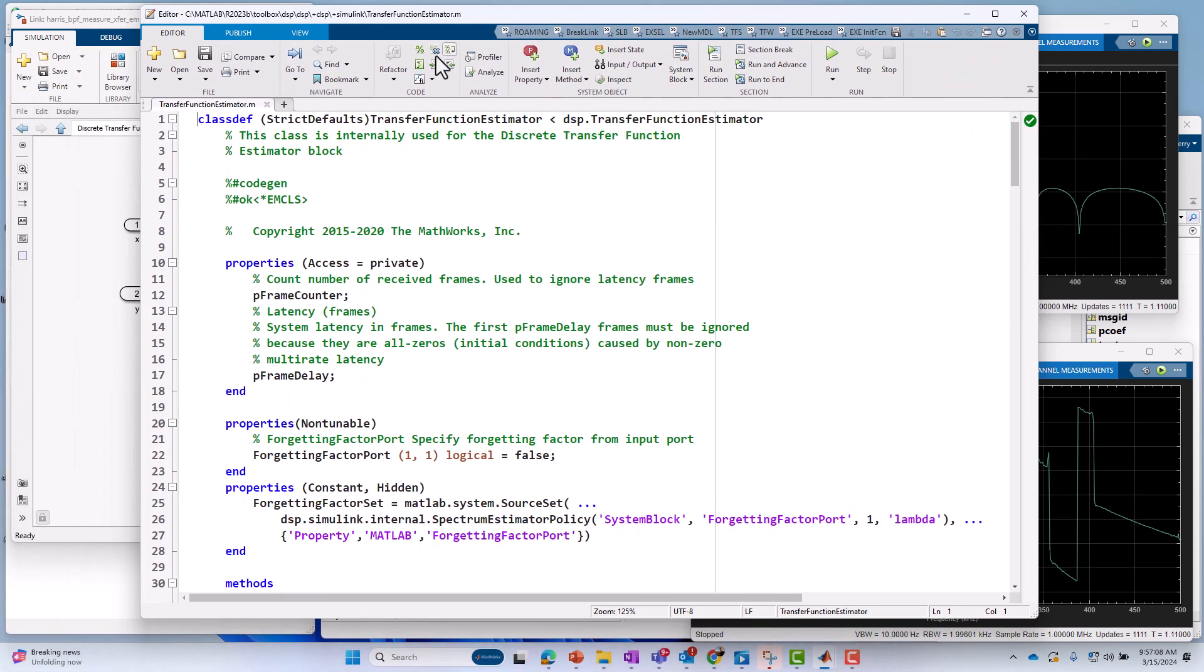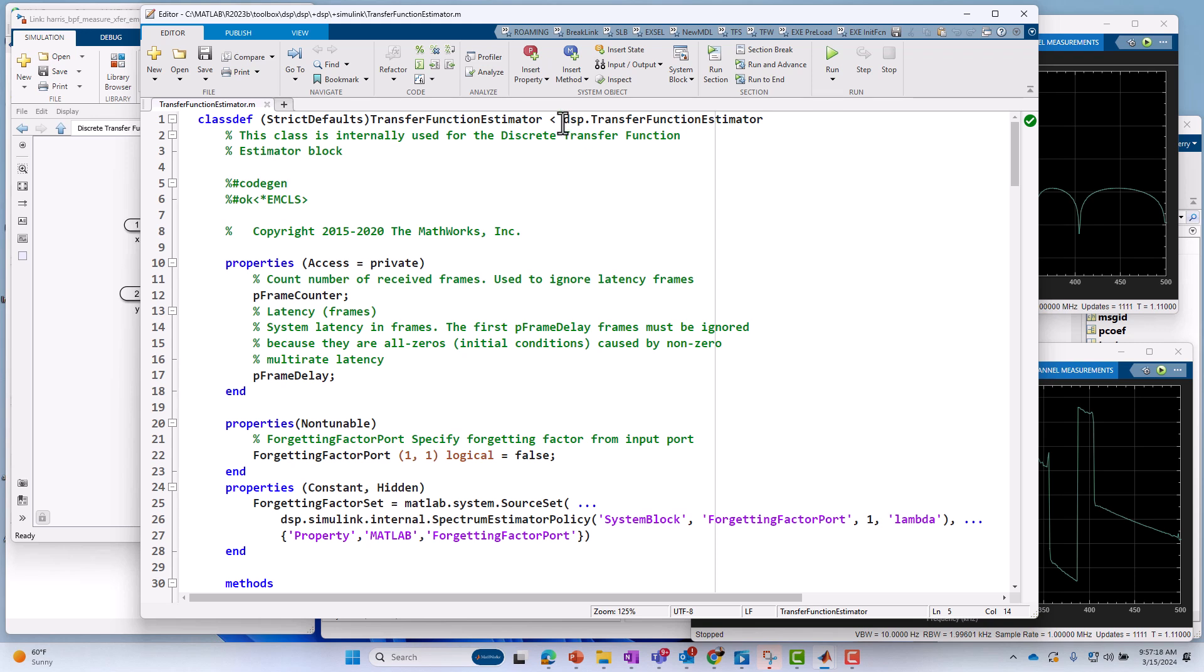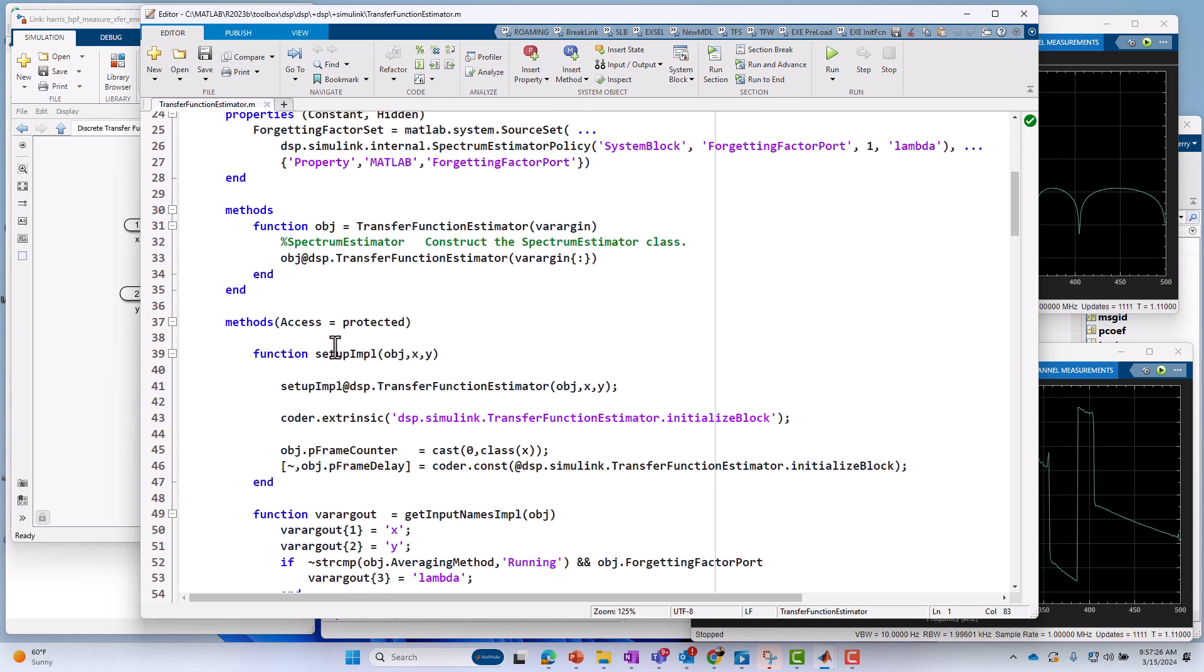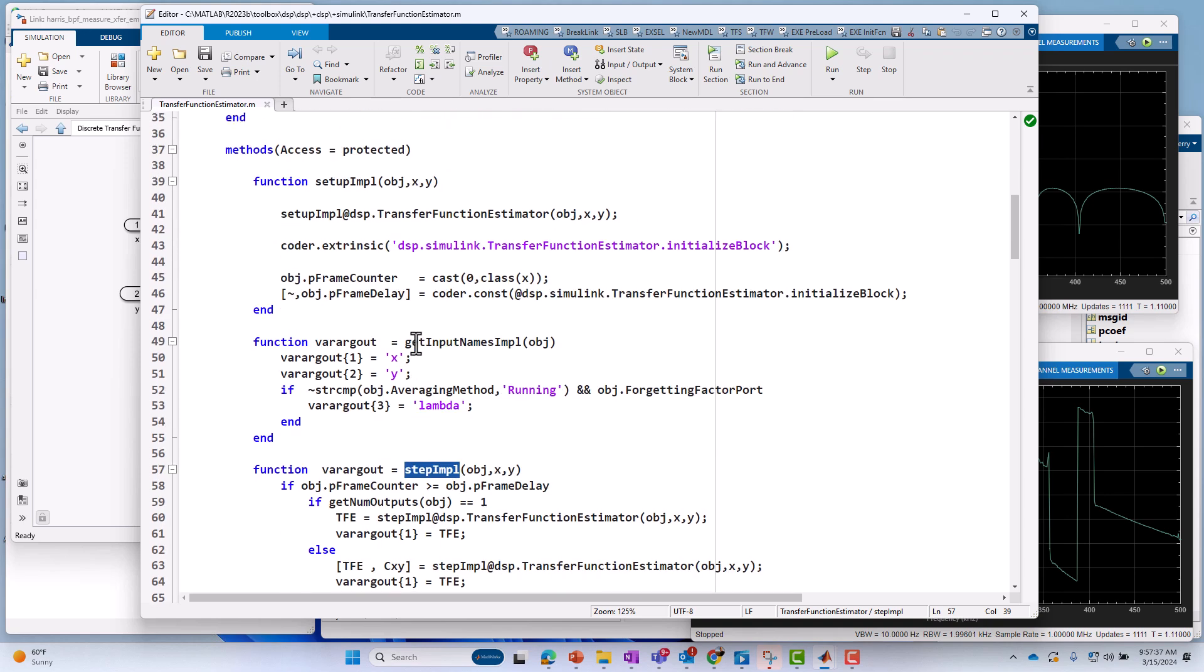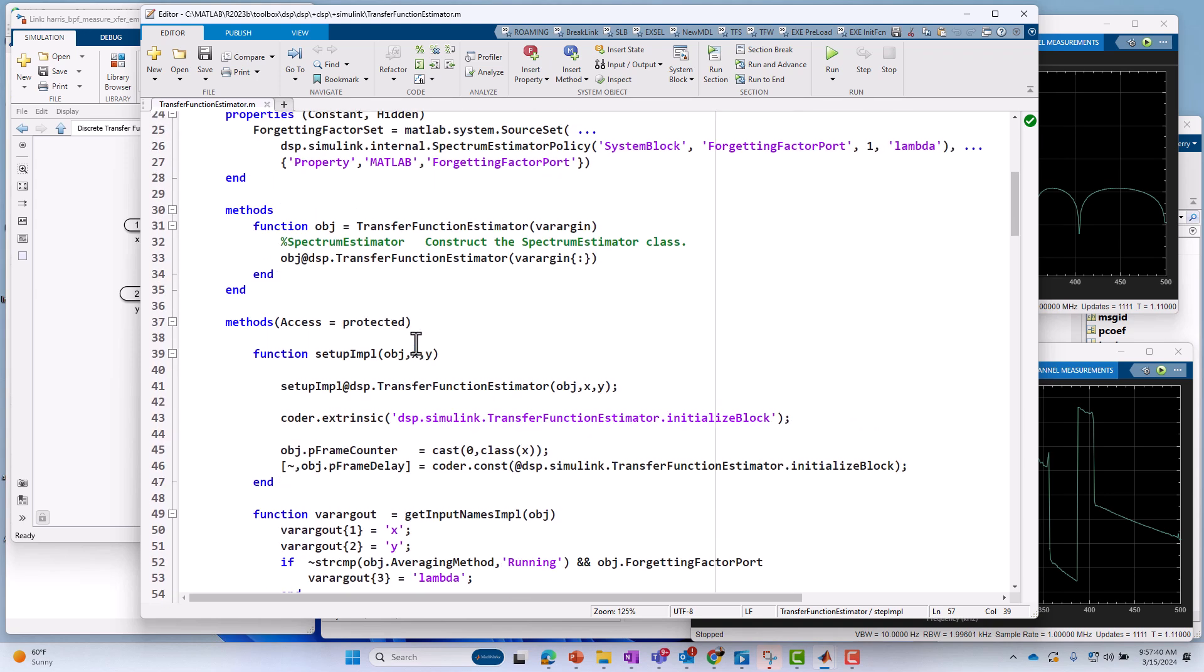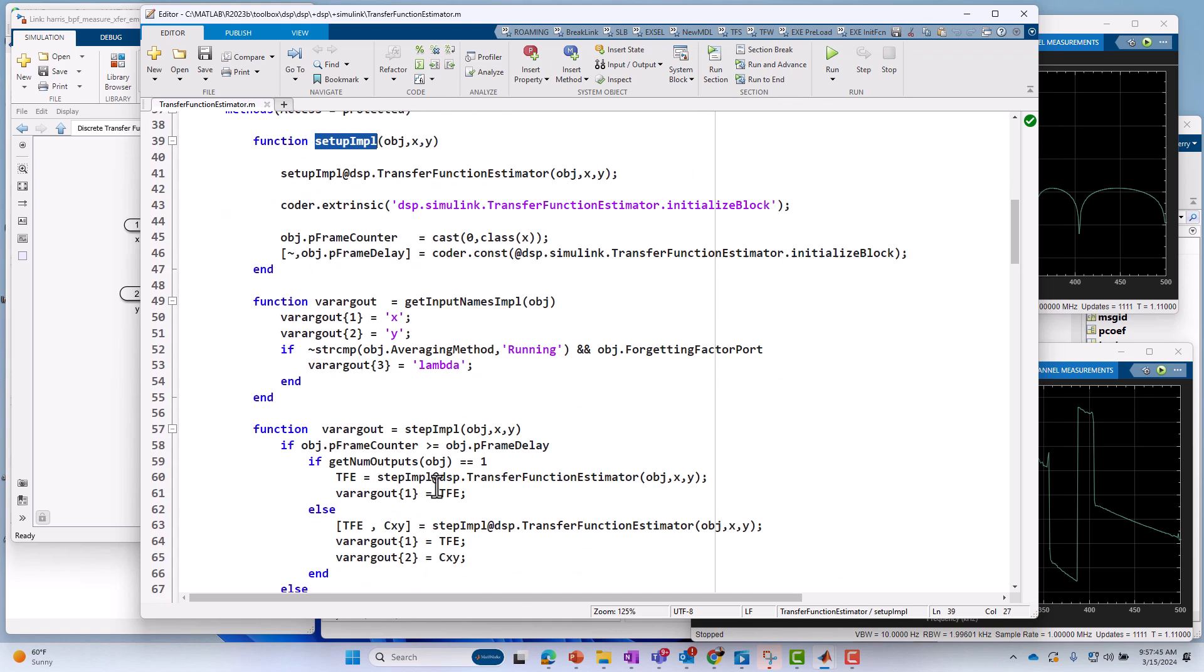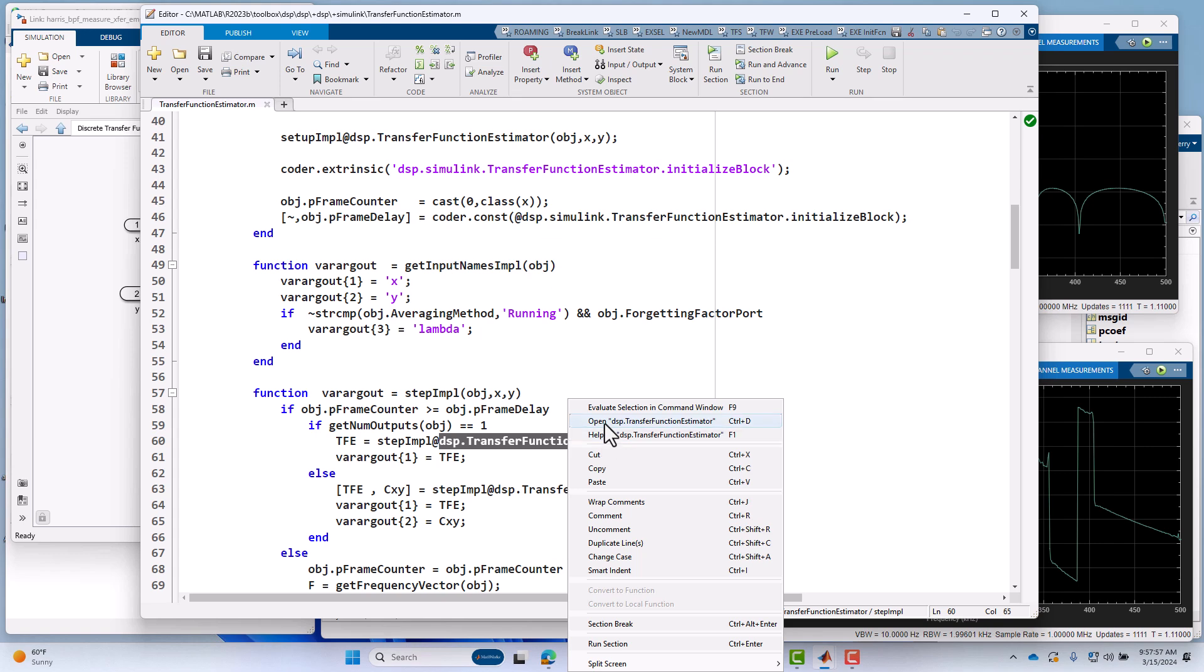And I can pull that up here on my main screen. And you see it is written in object-oriented form. It's a system object. It's deriving from the DSP.transferFunctionEstimator class. And then it's got different properties. But the real, it's got a setup phase, method or function. It's also got the step implementation, which is really the one, if you really usually you want to look at the implementation. There's really only two main methods or functions you're interested in. And that's the step, the setup, and definitely the step implementation.